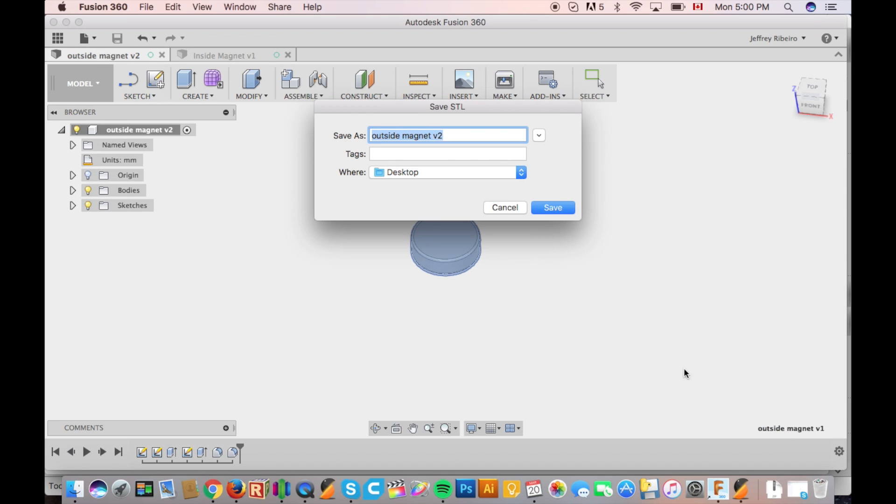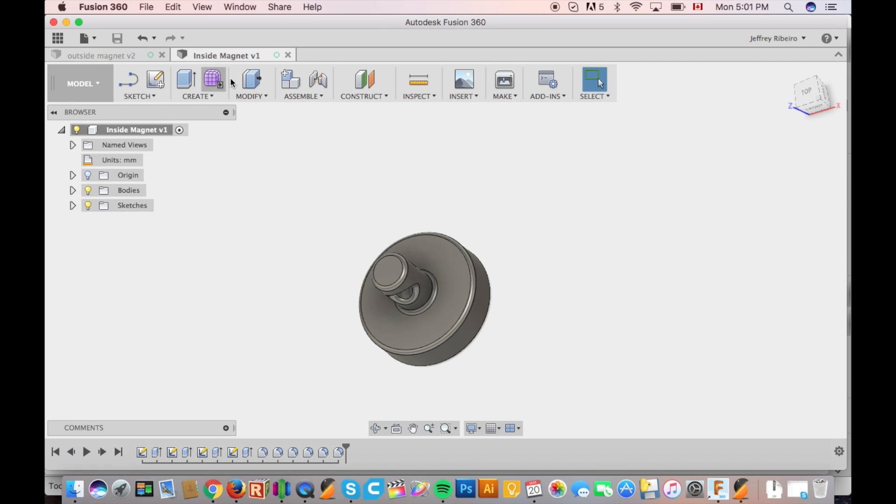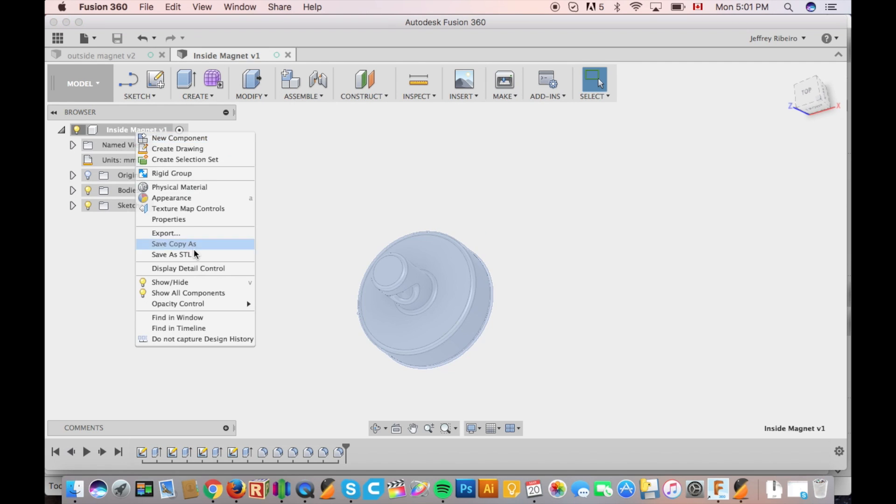Now that your models are complete it's time to export them as STLs and import them into your selected slicing software.